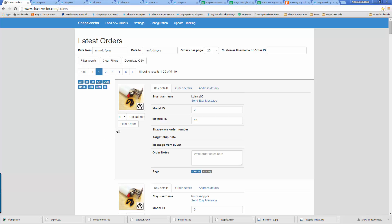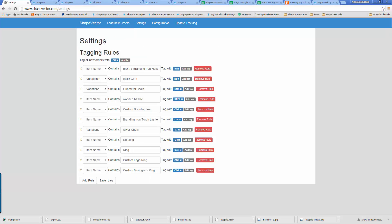I need to explain my tagging system here. You can see the list of current tags is over here on the left. Every time I get a new order, by default — you can see up here on the settings page — there's a whole bunch of different rules you can set up. So every time a new order comes in, all of them get tagged with OO, which is my designation for open order.